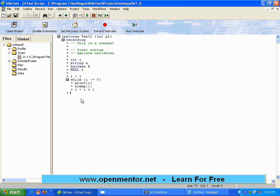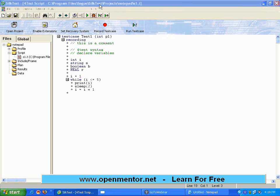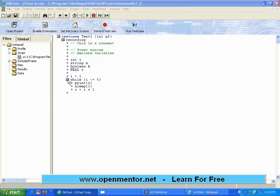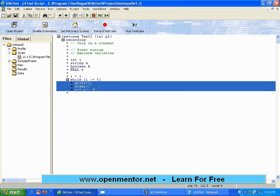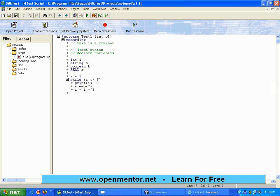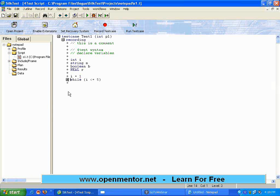So as I said, in Silk Test, the functions - the blocks I would say - the block of code is taken care by indentation. The moment you have a block like while or if, it automatically opens up this plus minus symbol, pretty much like what you see on the left hand side.